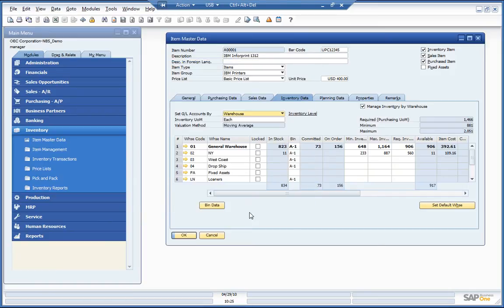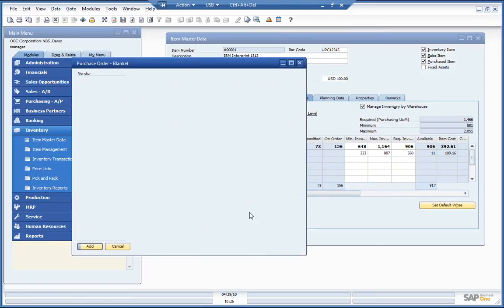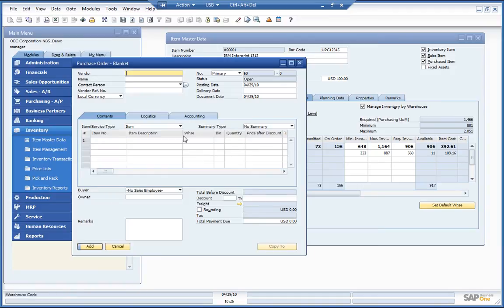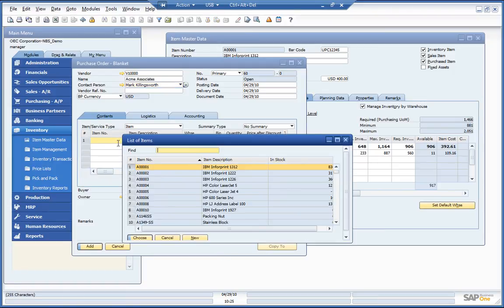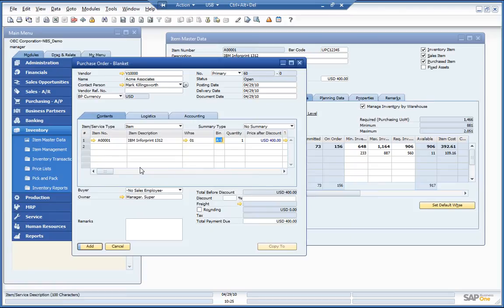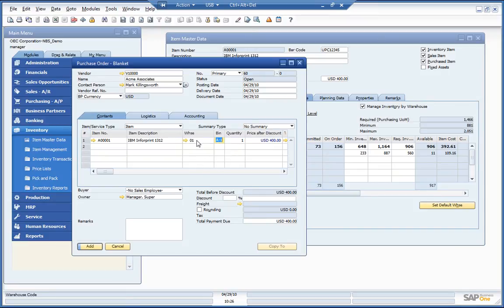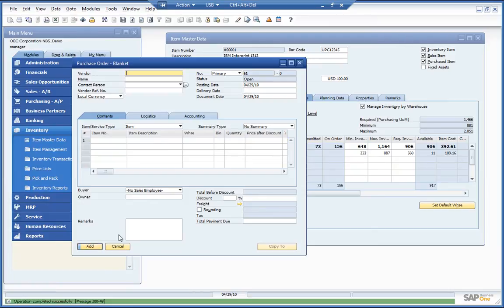Let's process a transaction now, let's generate a purchase order. Let's do a quick search for that IBM printer that we're looking at there on the item master. You can see now that we're pulling in by default to the general warehouse in this bin location. We could change this to another bin or to another warehouse if we wanted to. We'll just go ahead and add that here.